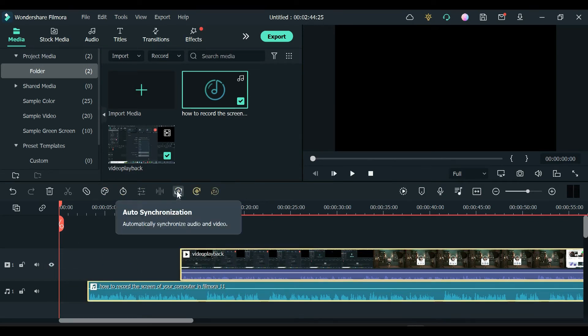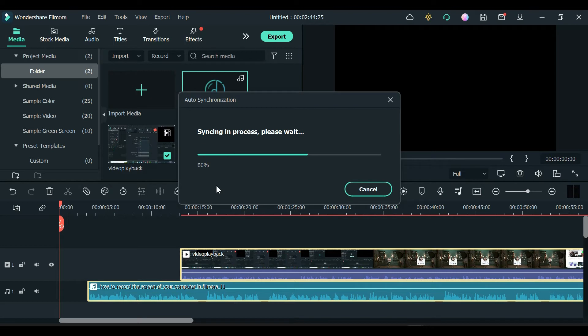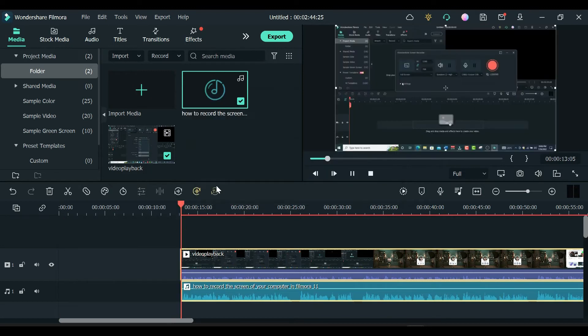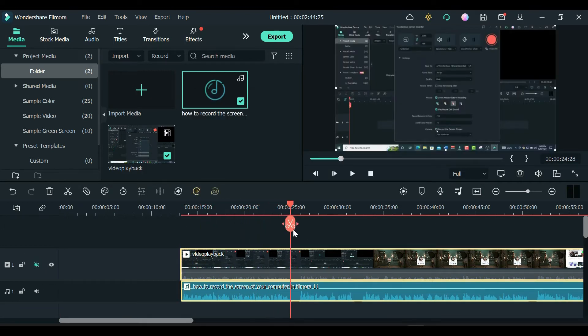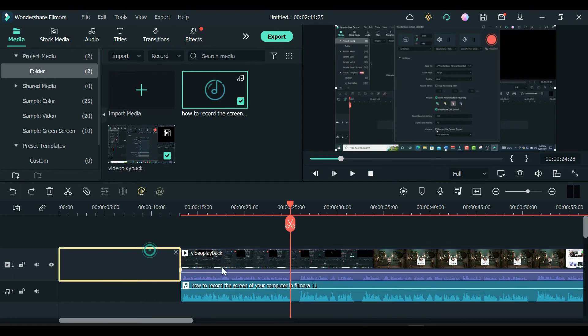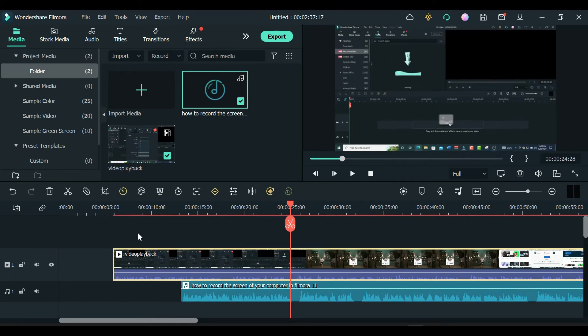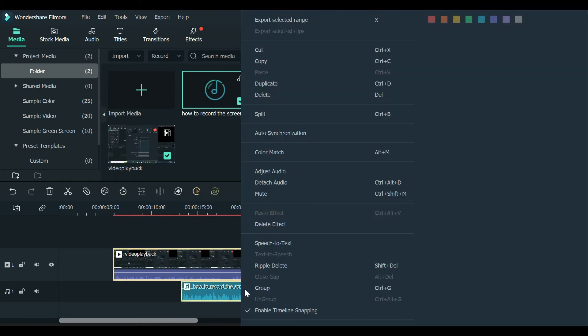To auto sync, align both the audio and video track on the timeline and click the auto synchronization button on top of the timeline, or right click on your computer to bring out the auto synchronization feature and click on it to apply the effect.